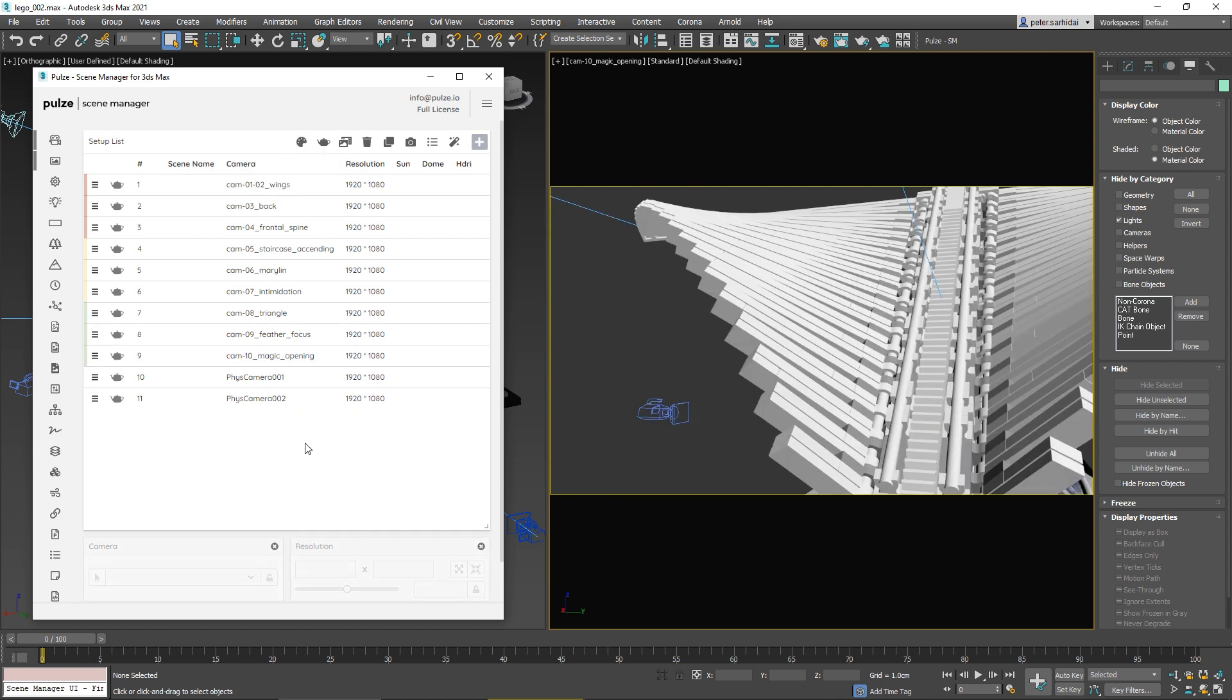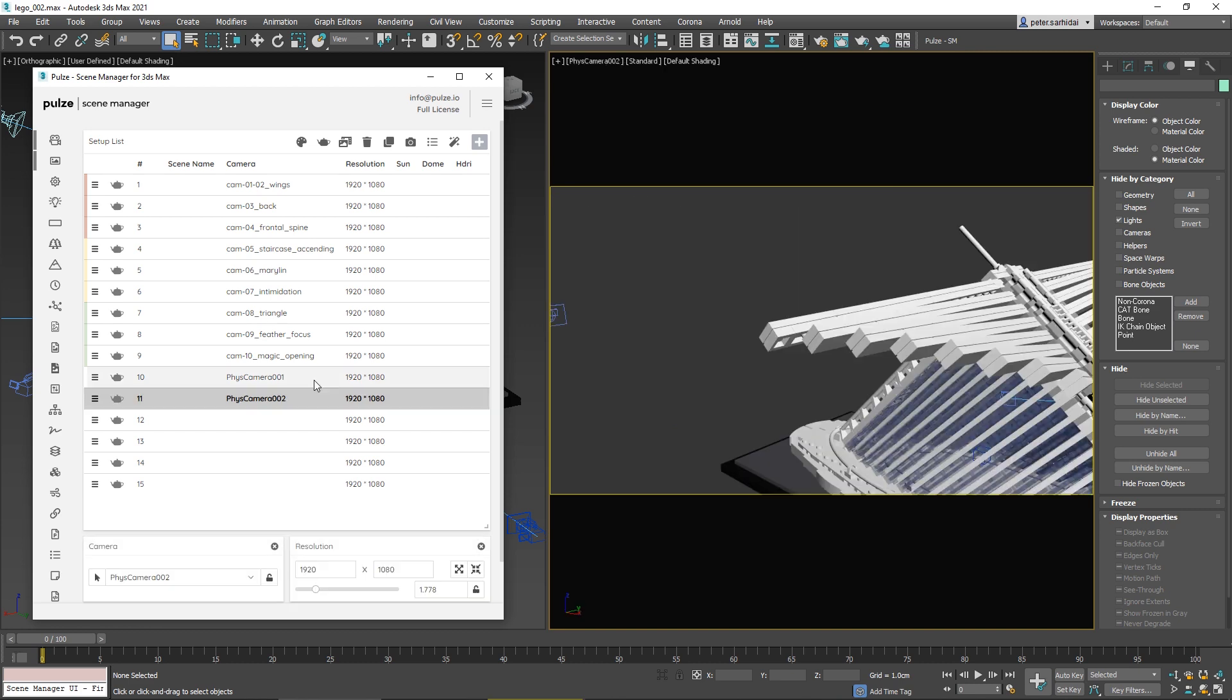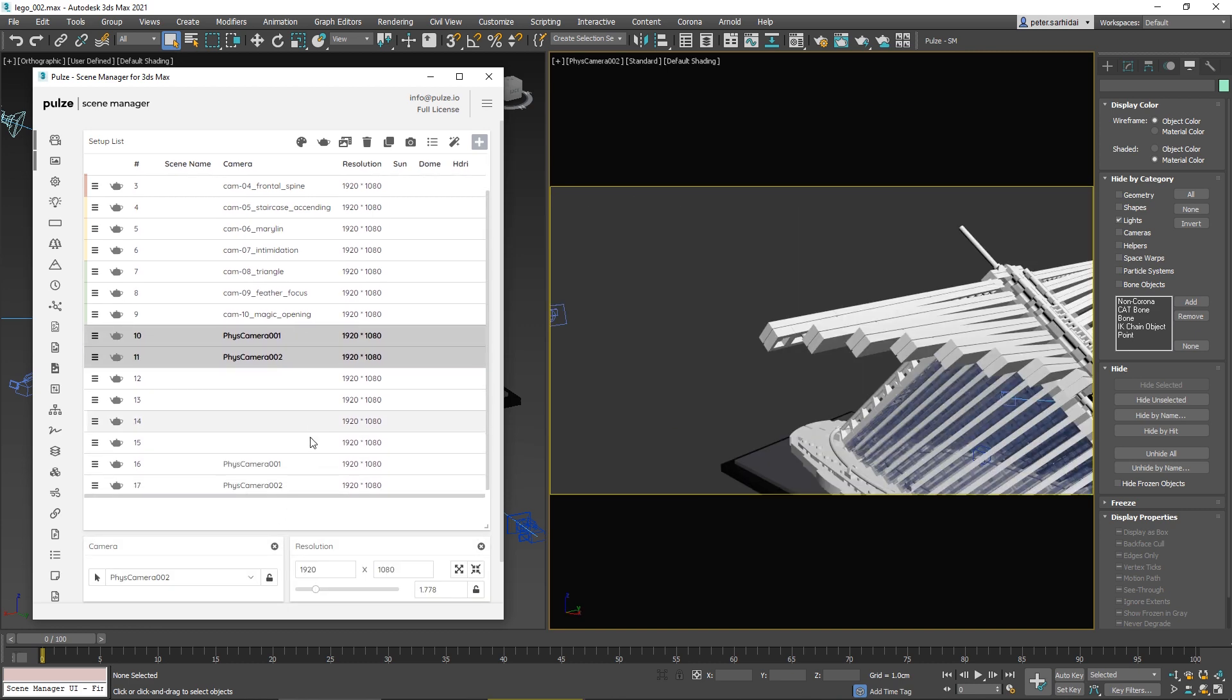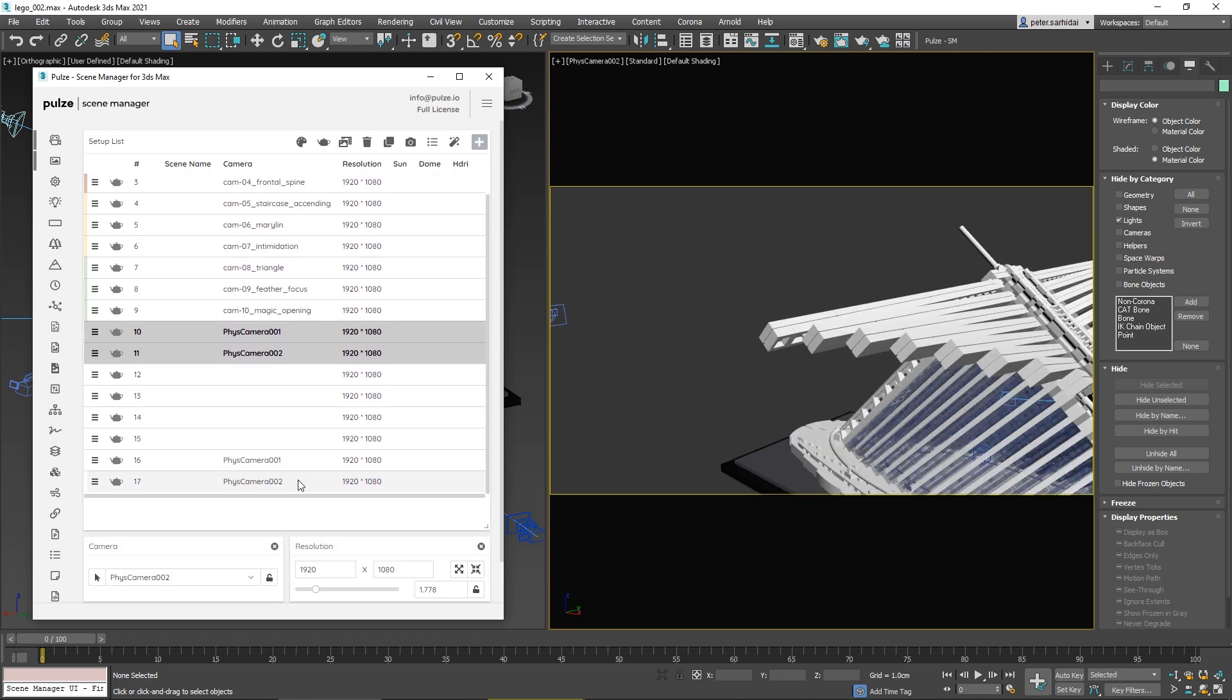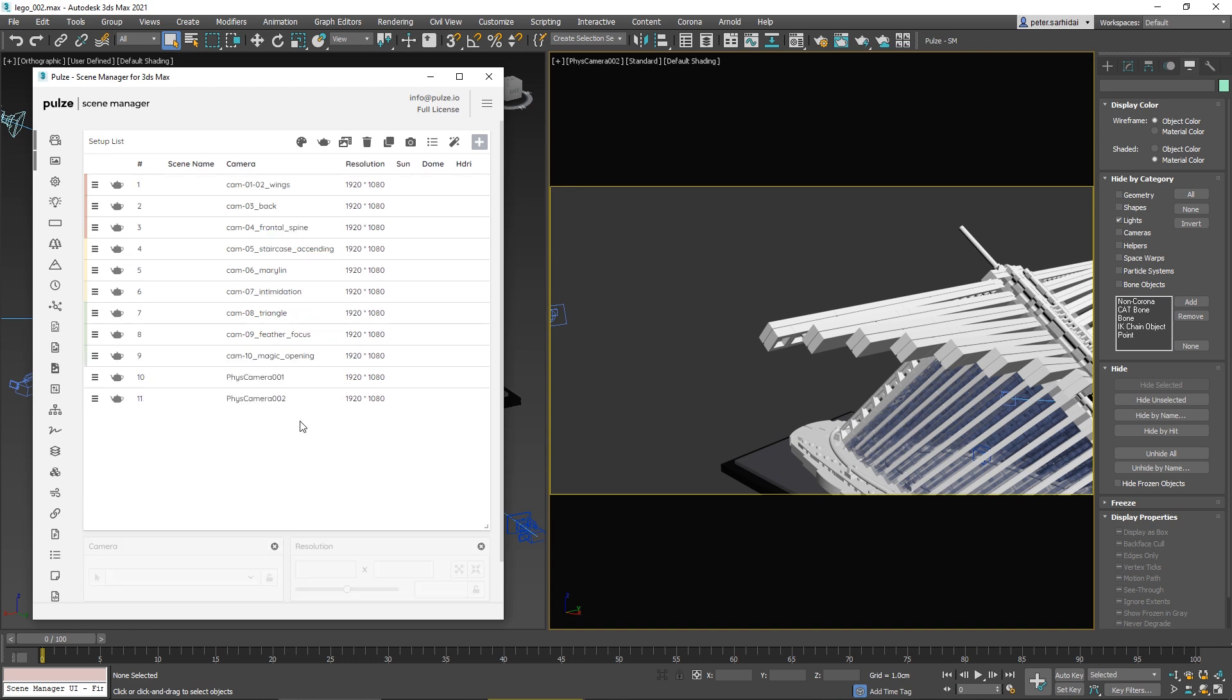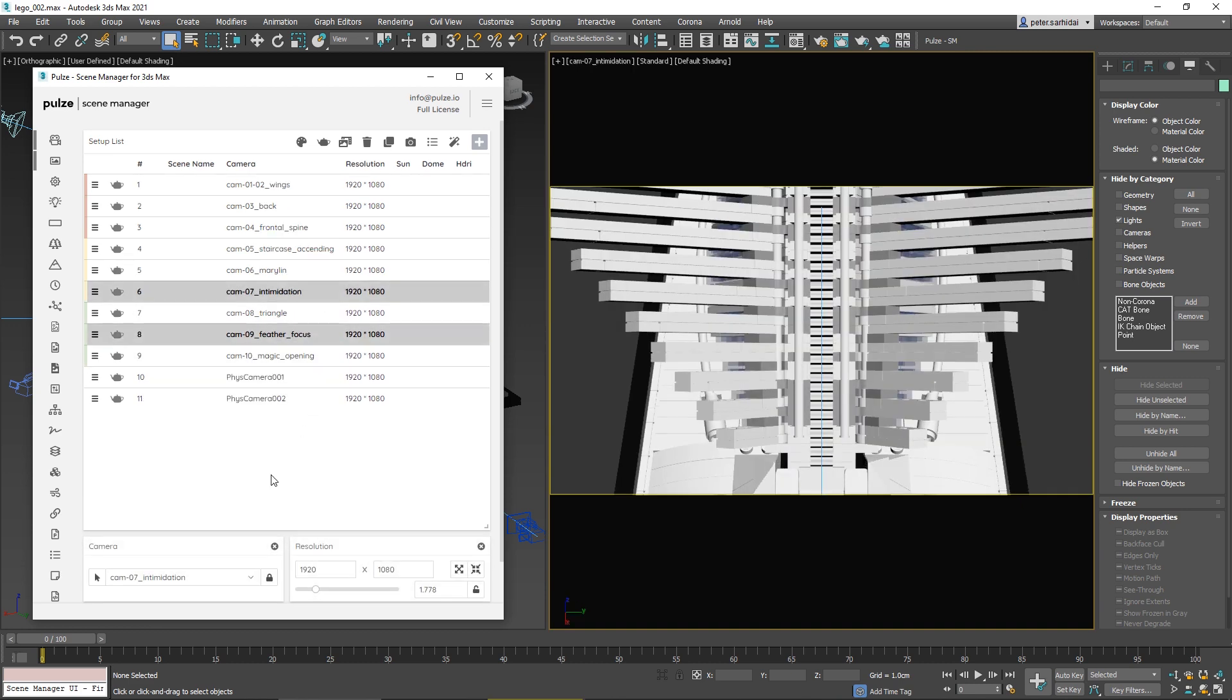We have some handy shortcuts. If you press Ctrl+N, you can create new setups. You can also duplicate by pressing Ctrl+D.